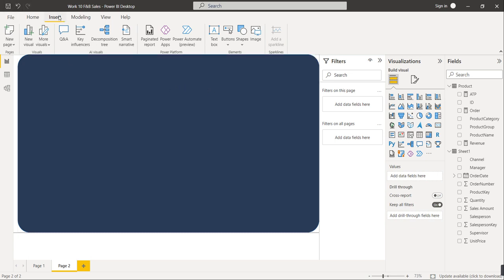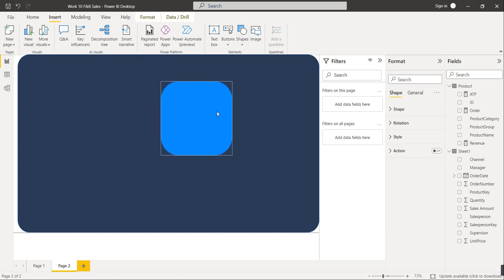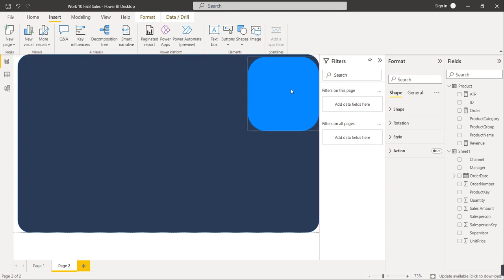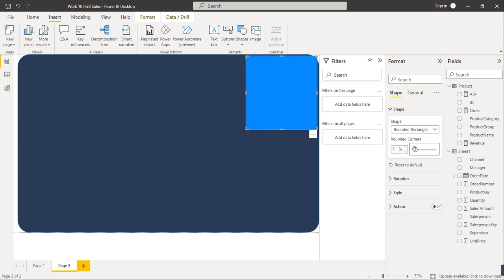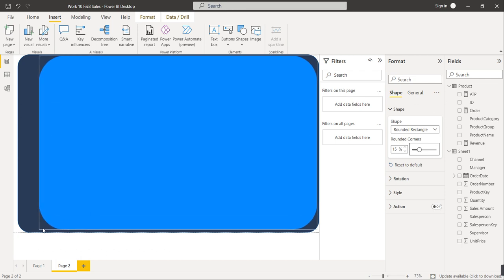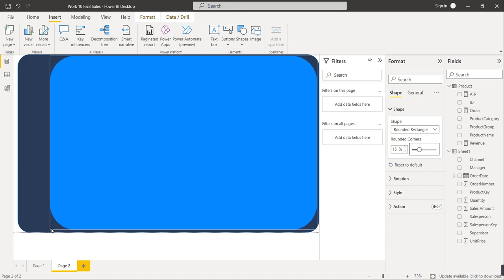Position the second rounded rectangle shape. Set the rounded corner to 7 or 15 as preferred and increase its size. Keep some space on the left-hand side — I'll explain why later. Set the roundness corner to 7 and reposition it.